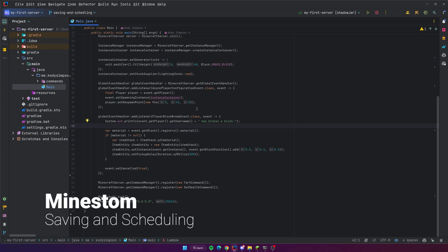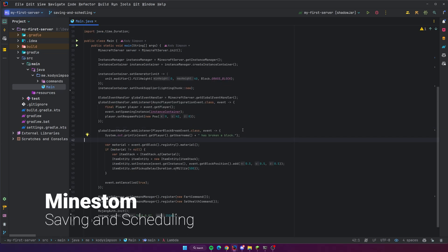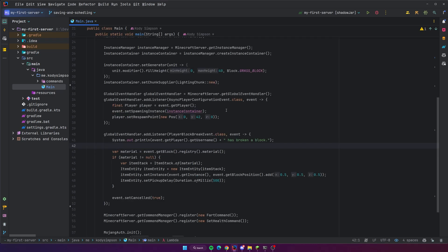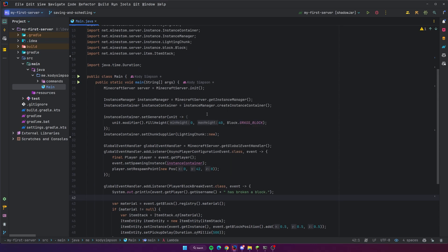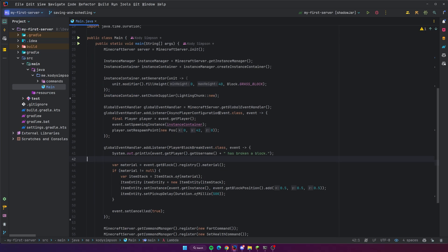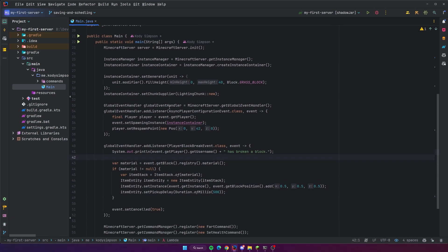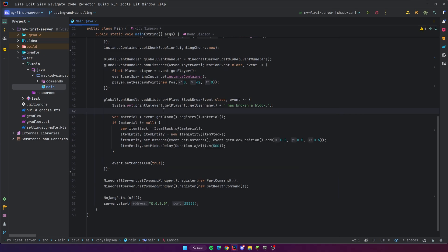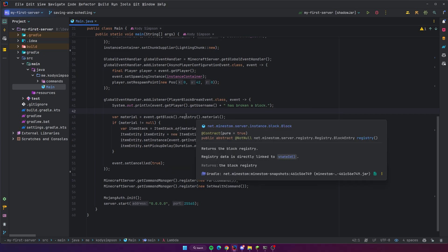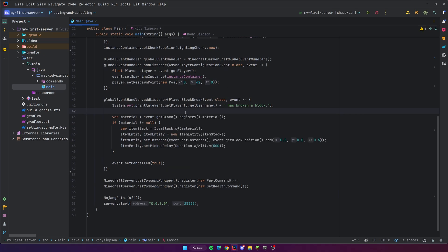Hey, what's up guys, welcome back to another video on the MindStomp Minecraft server development series. In this video I'm going to teach you guys how to save the world and also how to use the scheduler. Up to this point you may have realized that whenever we stop our MindStomp server and boot it back up the world is reset — it doesn't save anything. That's not good, because usually you would want your world to save.